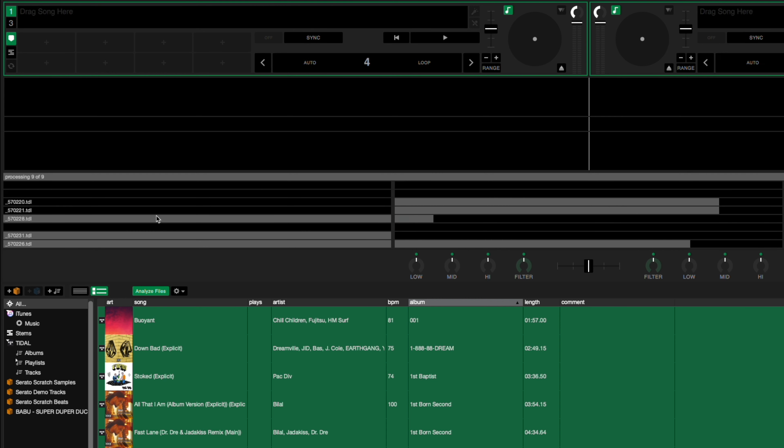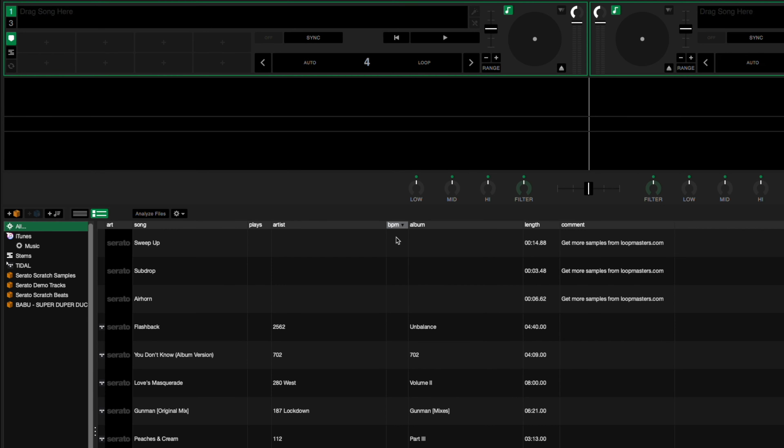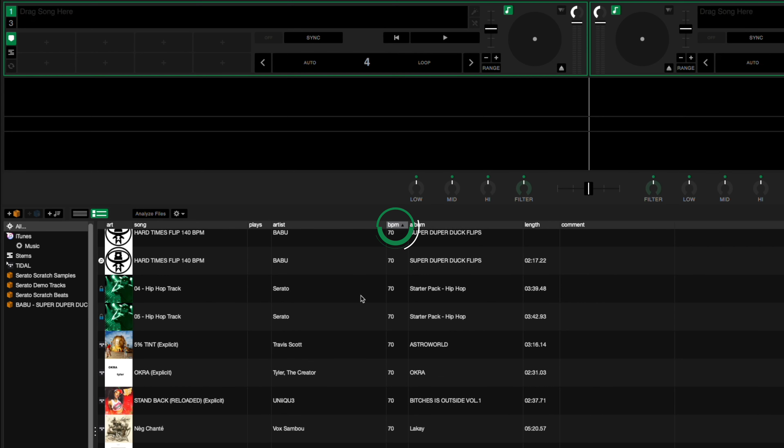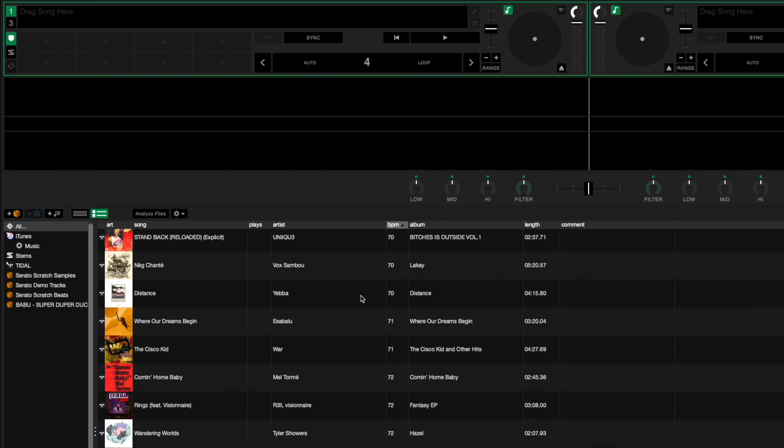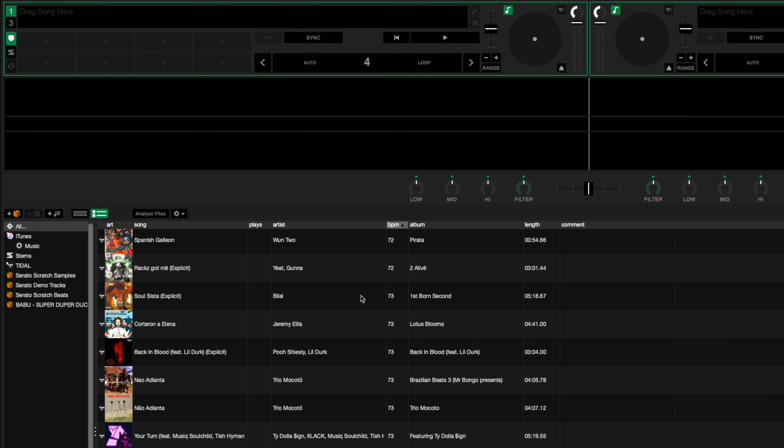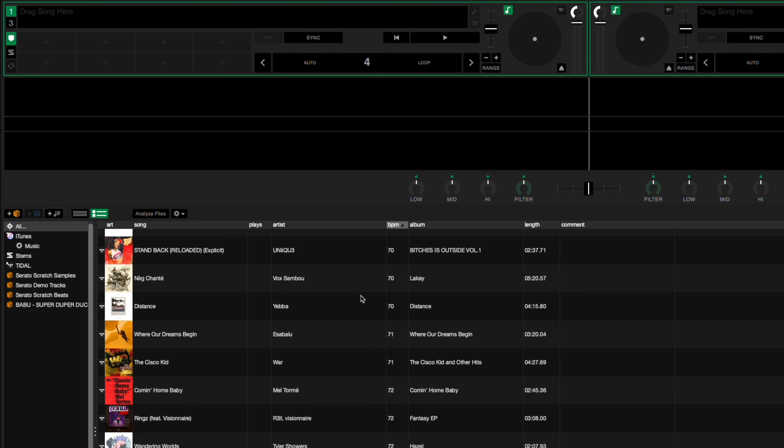This will automatically tag the BPM on the tracks, which will allow you to sort your library by BPM from either slowest to fastest or vice versa. Now you can start choosing your tracks based on the tempos, which will allow you to find songs that are in a similar range.